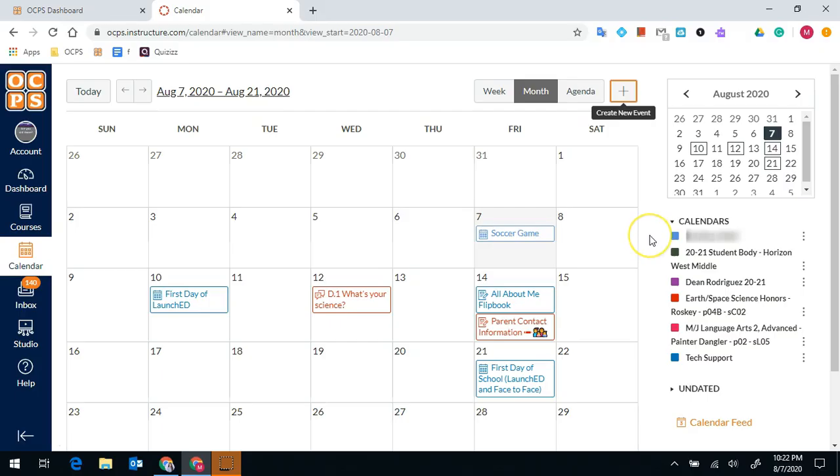You'll notice on the calendar that things are different colors. Each of the colors is associated with one of your classes.